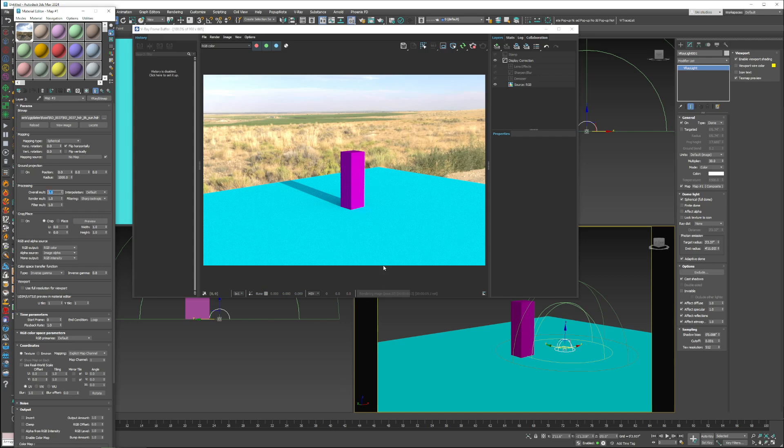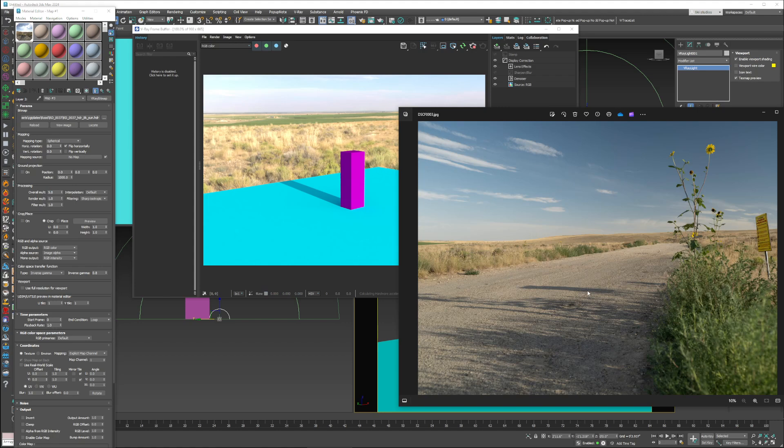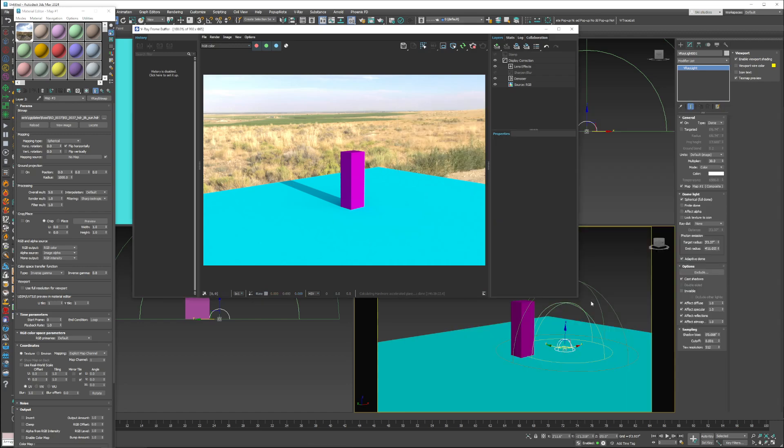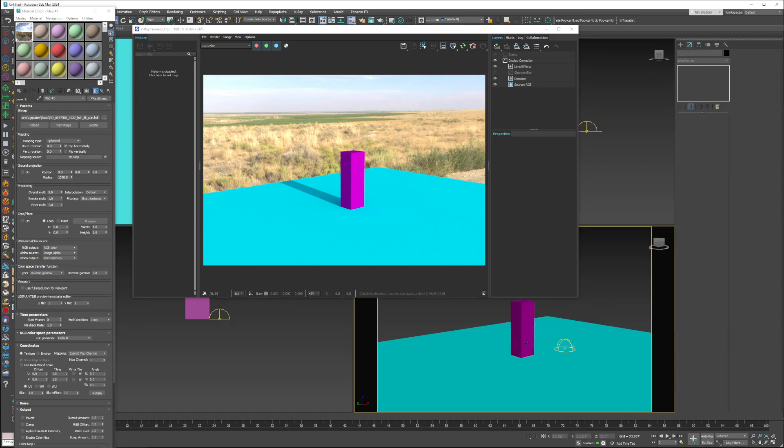So in the past, I would always go back and forth in Photoshop, save, test, render, save, test, render. But now with this new method, it's a few clicks and I'm done. And now, as you can see, the tones are very, very close. And that's that.